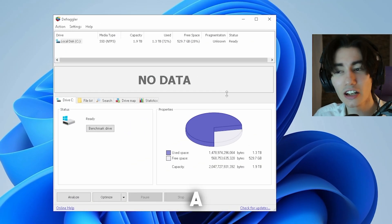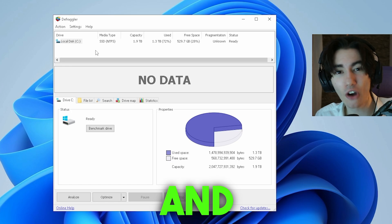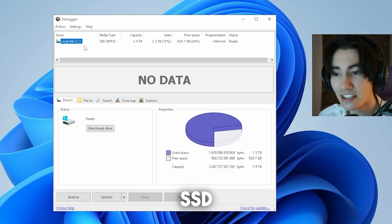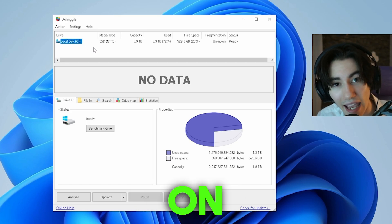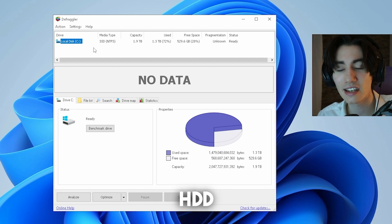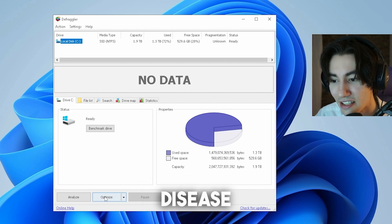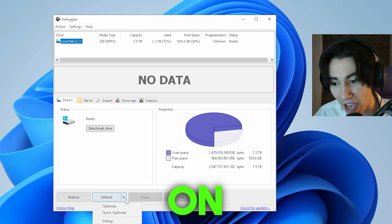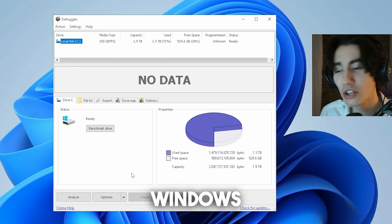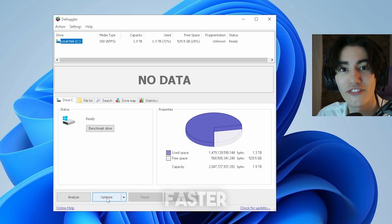In the next step we're going to look at Defraggler, which is by far the best tool — better than the Windows built-in one — for defragging your HDD and optimizing your SSD. Depending on your storage type: if you have an SSD, you should only optimize it; if you're still on HDD, make sure to defrag it periodically. Both options will speed up your storage and improve your system speed. Since I have an SSD under Local C, I'm clicking Optimize.